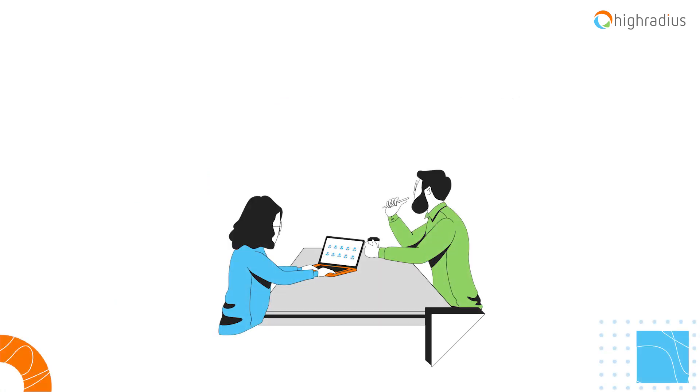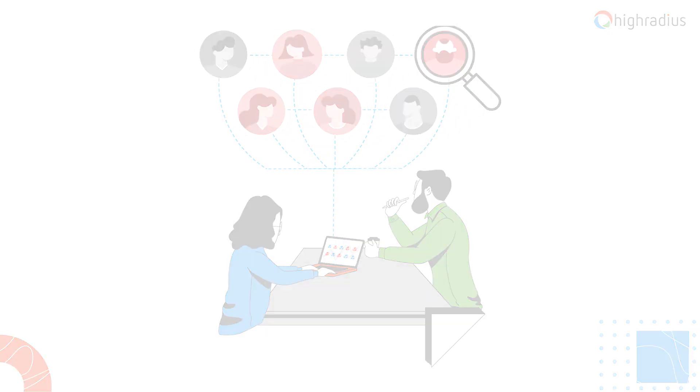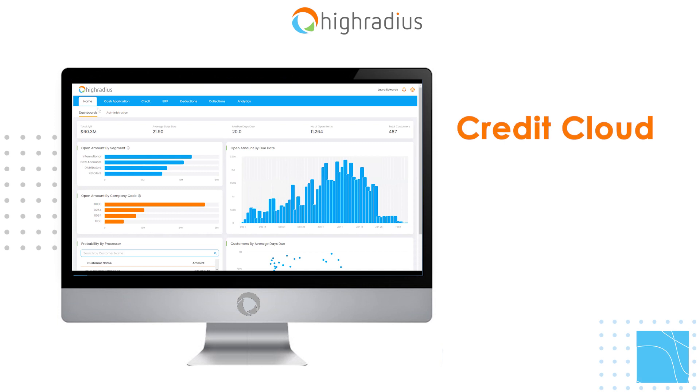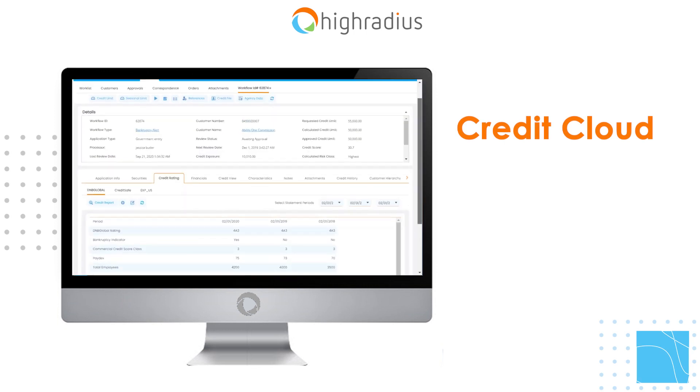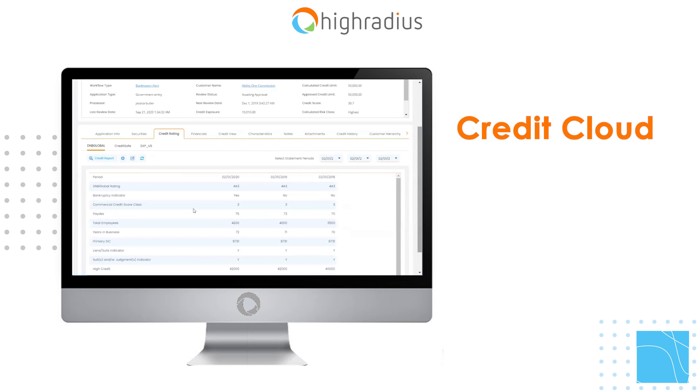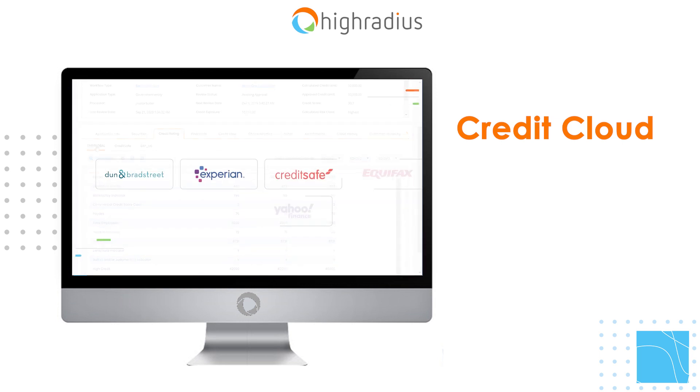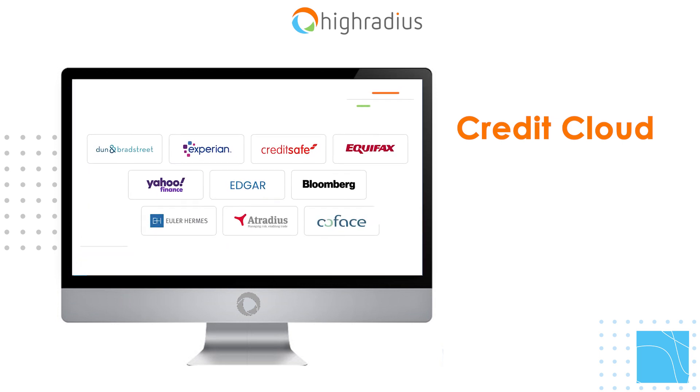What if they could dedicate this time to review their critical customer portfolios? HighRadius Credit Cloud helps you create teams to automatically extract credit data from 40-plus agencies across the globe.